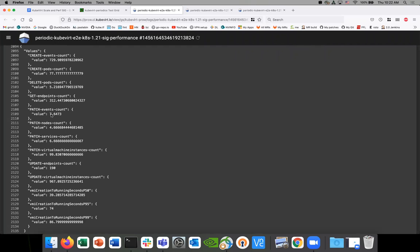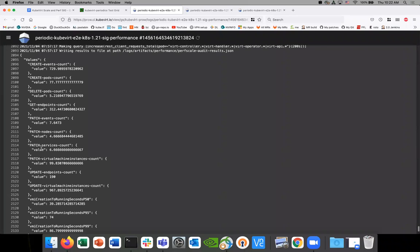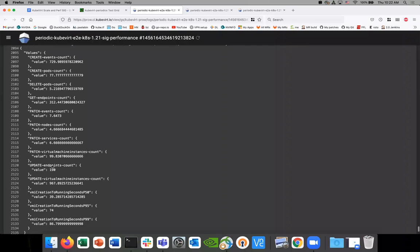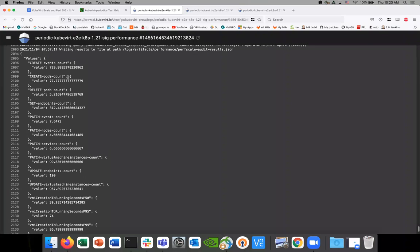We wouldn't expect too much variation in the counters. Even if it's slow, the updates for the VMI things should be the same because the test is not failing — it's creating 100 VMIs. It's just funny that we only see 77 pod creates. I would be curious to see a breakdown of what states they're in.